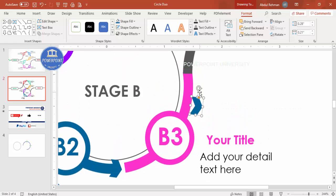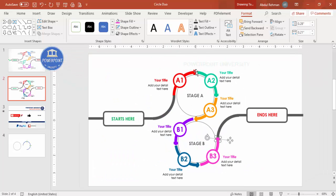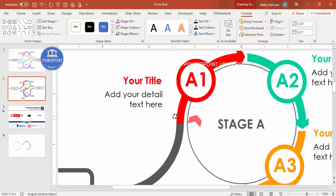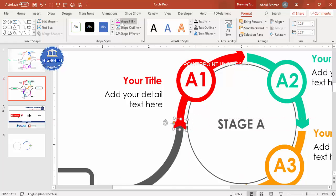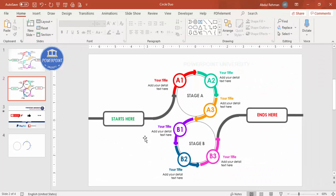Continue adding arrows, changing colors to match — pink, purple, and so on — for each arc segment. Zoom in to check placement. Once all arrows are in place, the two-stage circular process flow infographic is complete. You can add one more option if needed, though it will be more complicated.